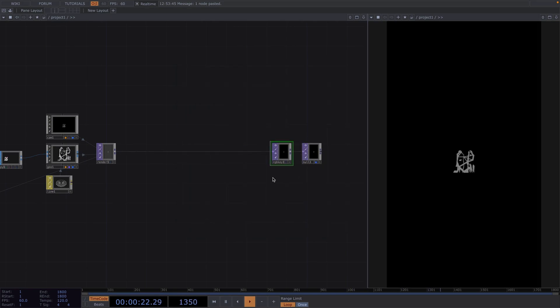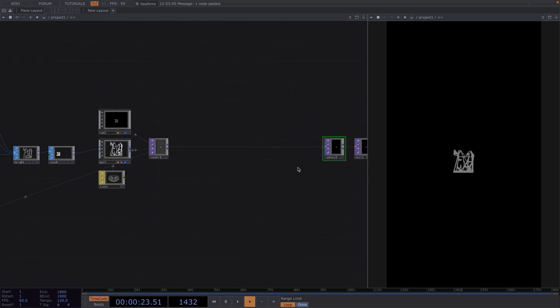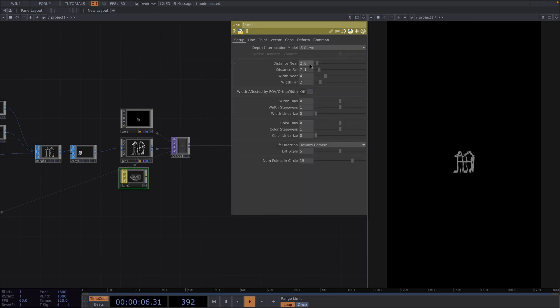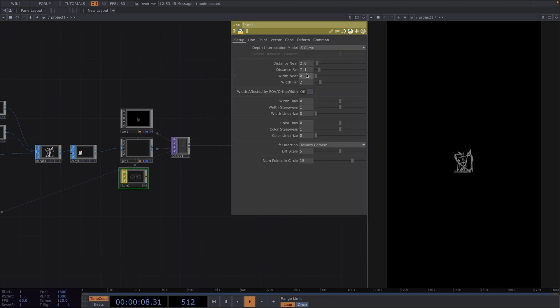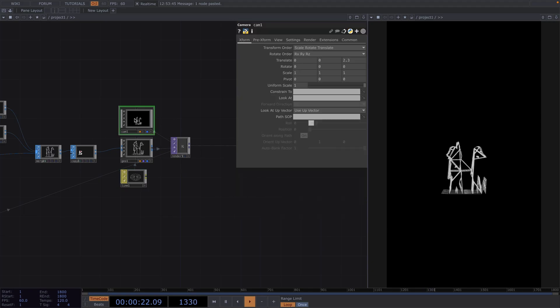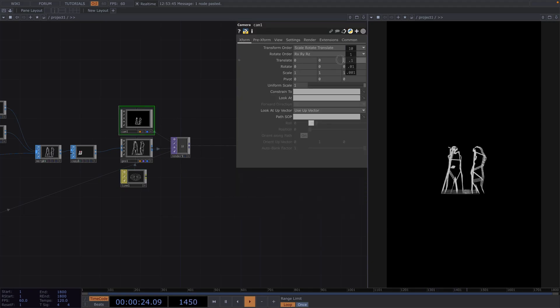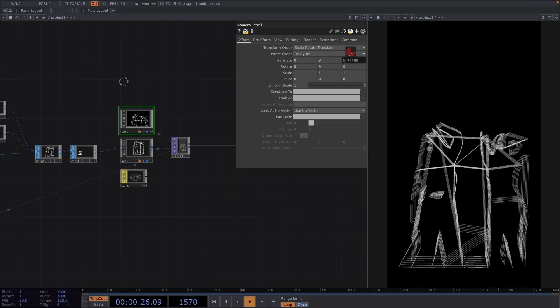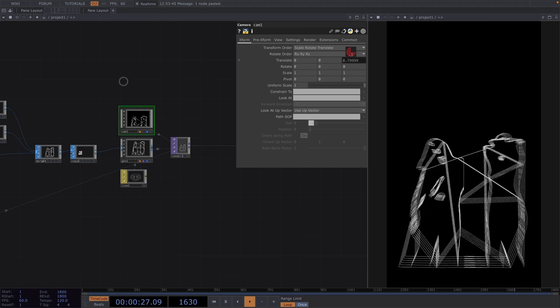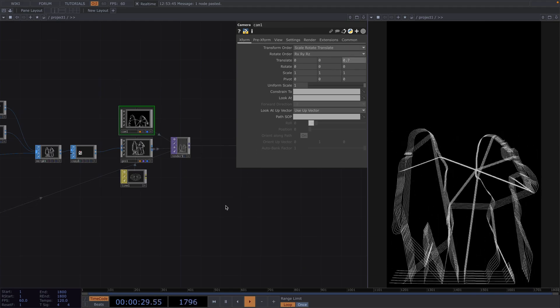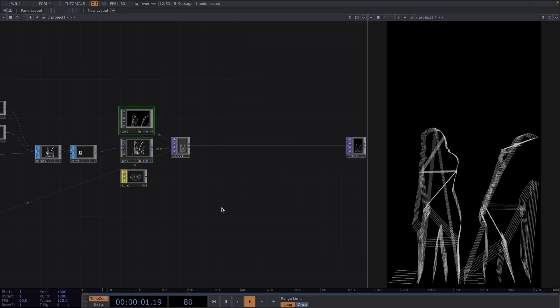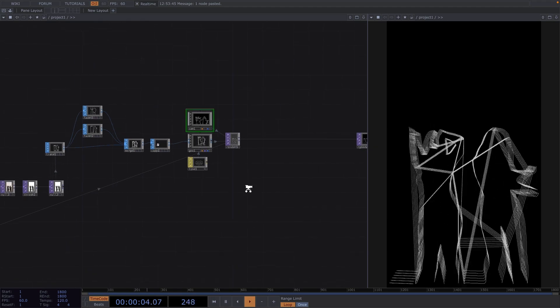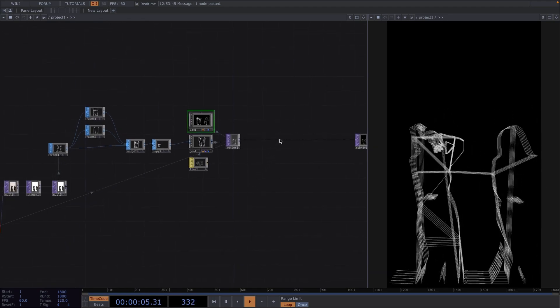Now here we notice that the lines are too thick so let's open the parameter window of the line material, go to the setup tab and decrease the width near down to 1.5 and the width far to 1.6. Then back to the camera comp we increase the translate z value to get the camera closer to the dancers.